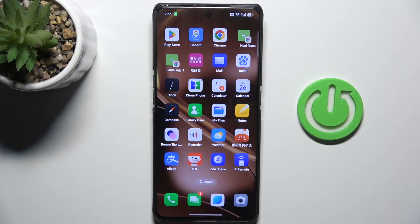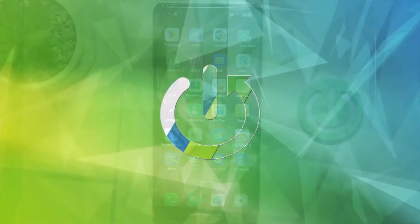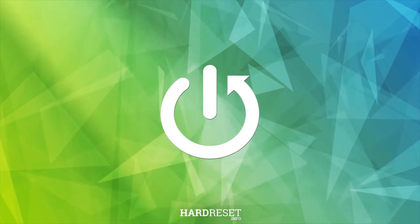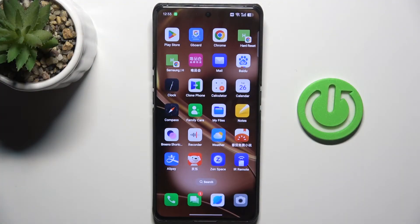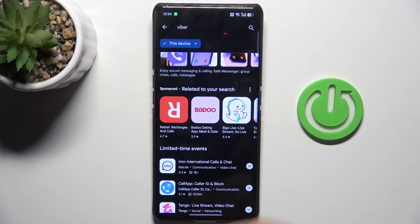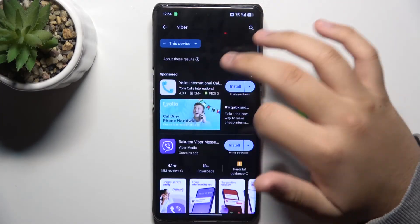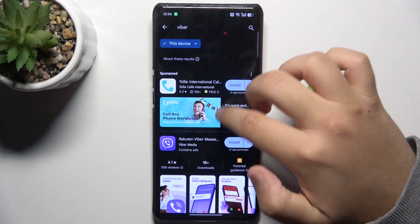Hello guys, welcome to the channel. In this video I will show you how to install Viber. First, if you're on Apple iPhones, iPads, or Android, on Android you want to go to the Play Store, and on Apple you want to go to the App Store, and then you search Viber.